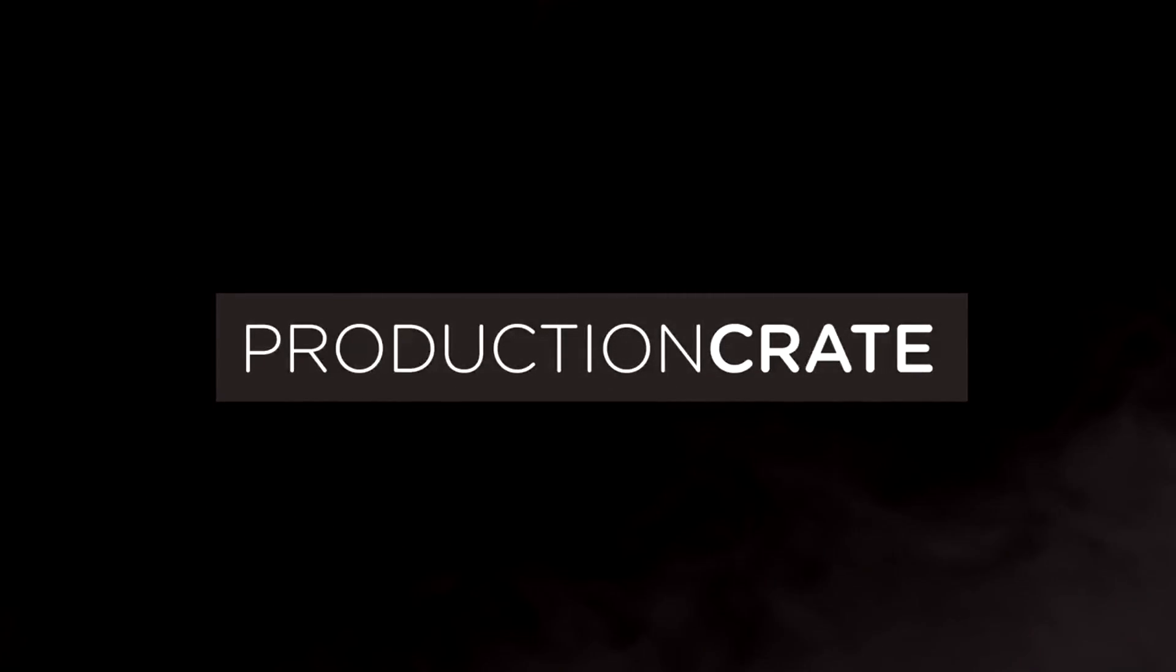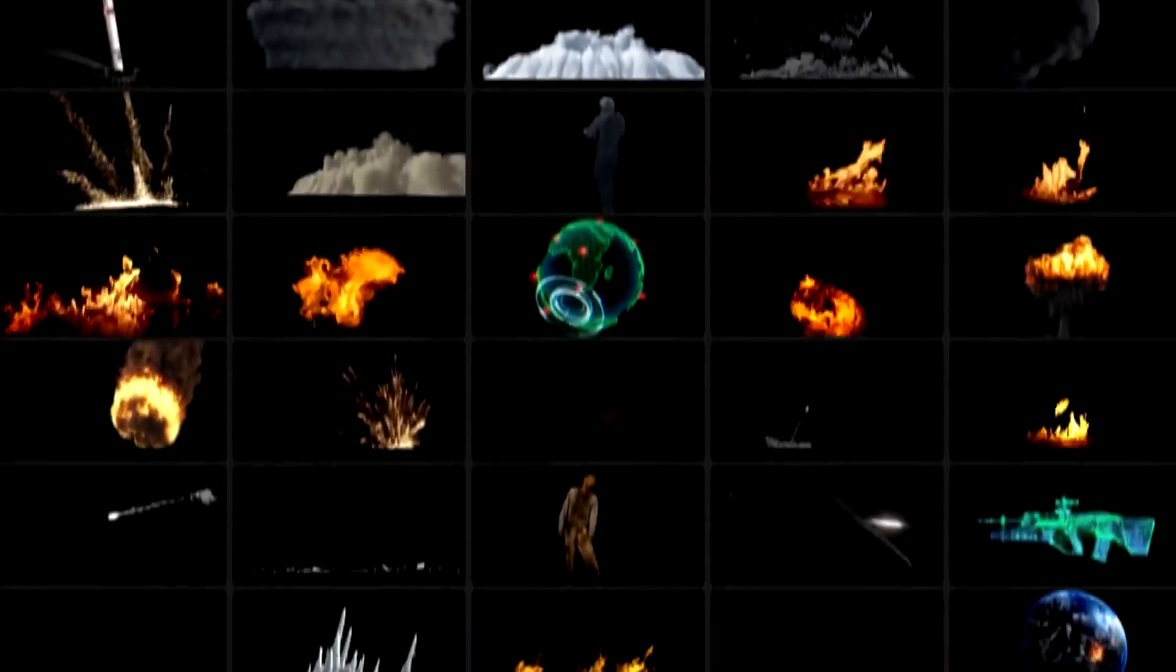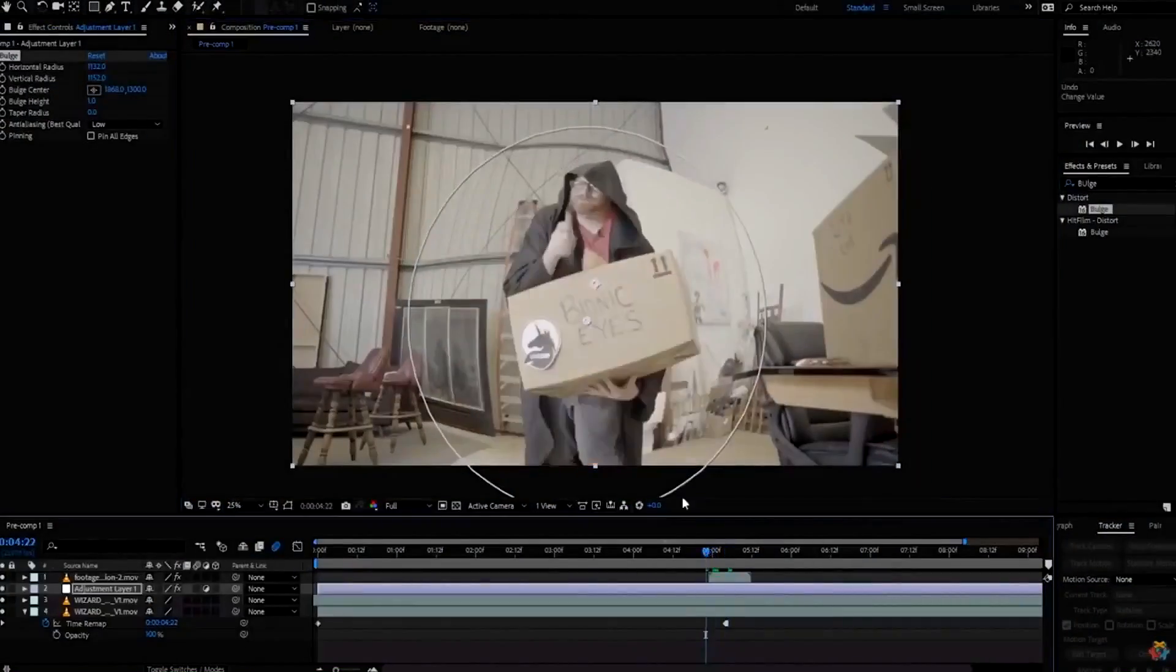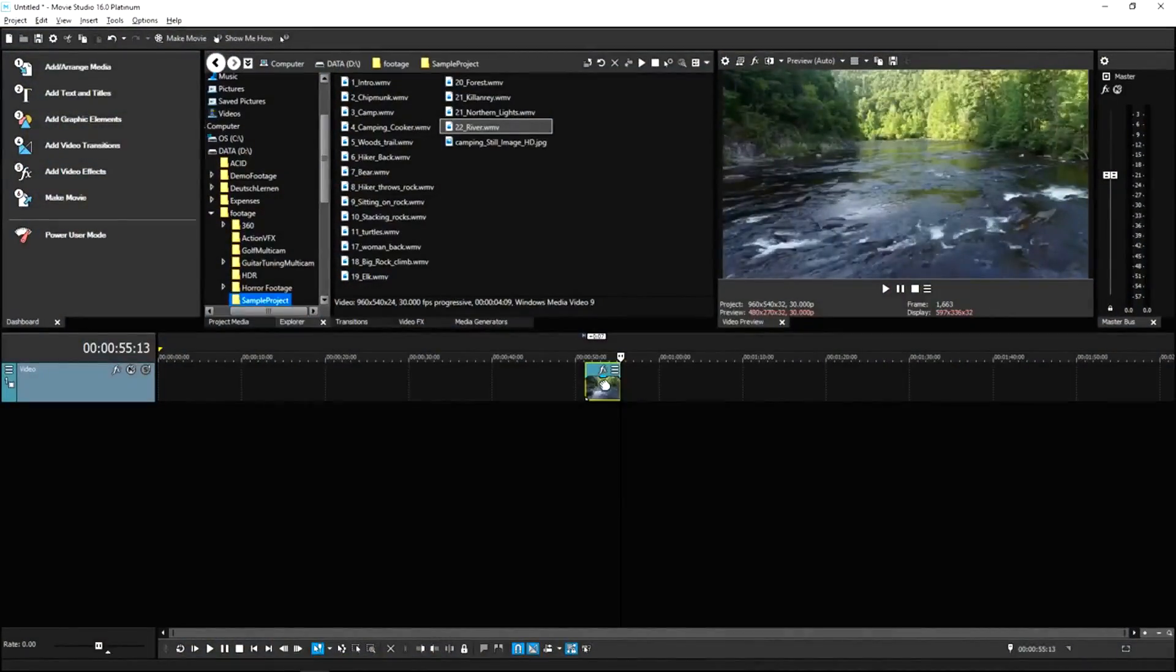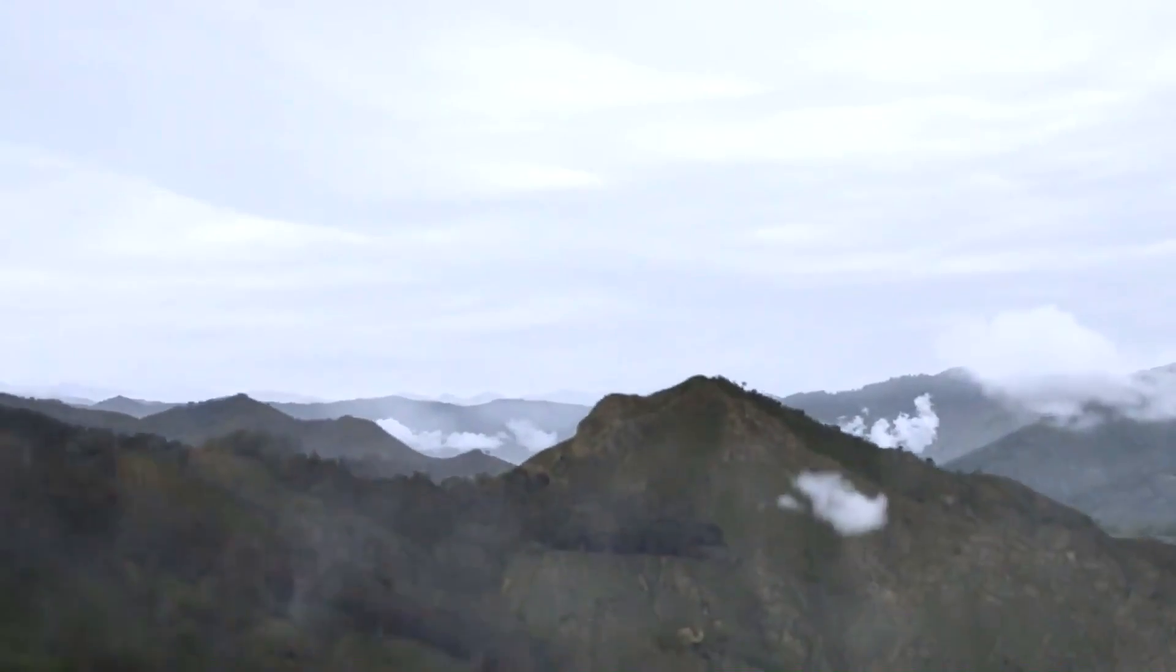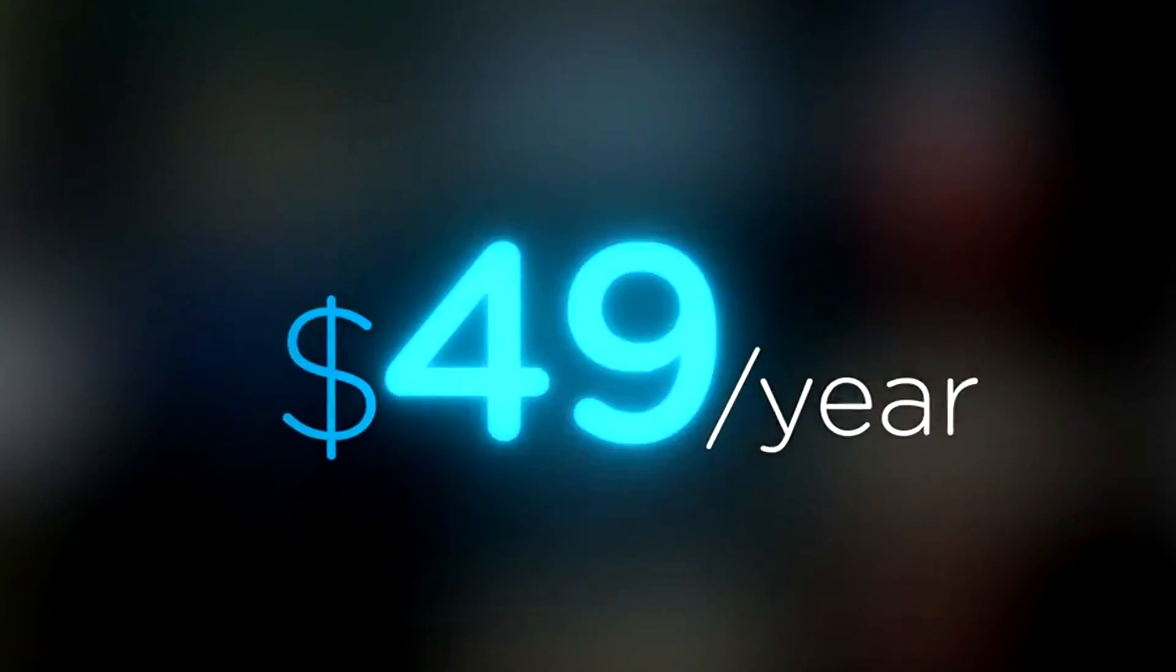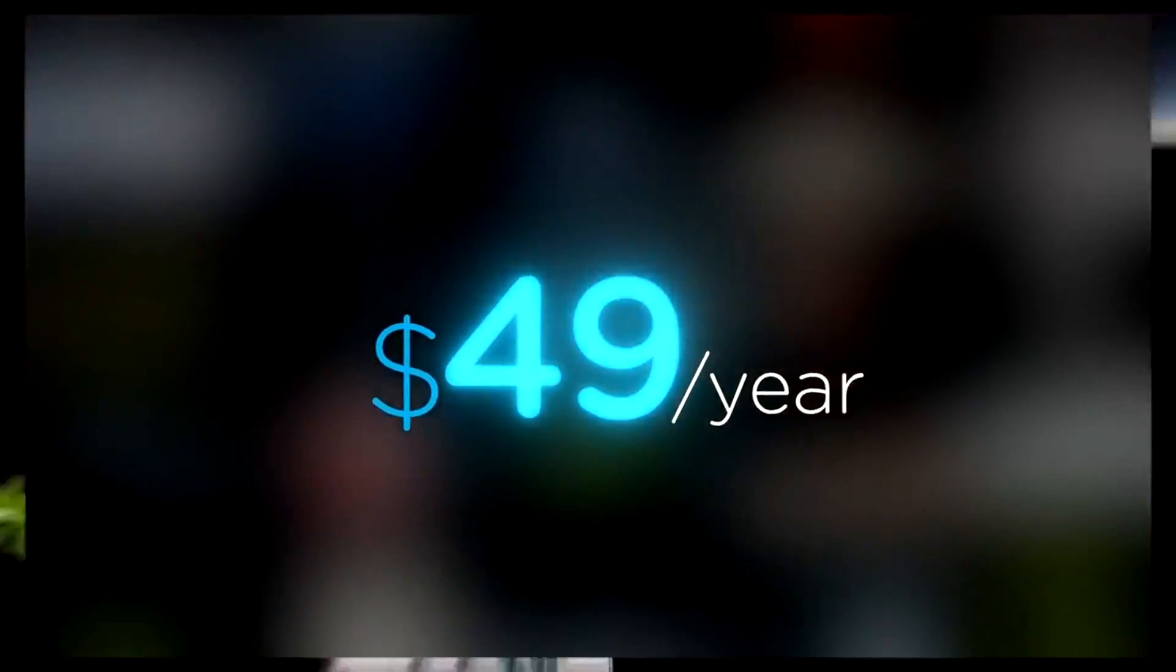Production Crate is the resource for graphics, visual effects, music and much more. On top of that, these assets are compatible with your editing software. Get your unlimited free effects today or premium effects for only $49 a year. Make it awesome.